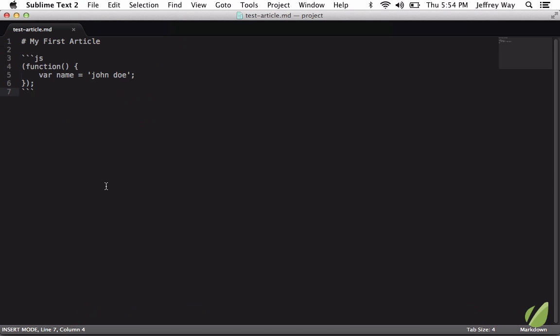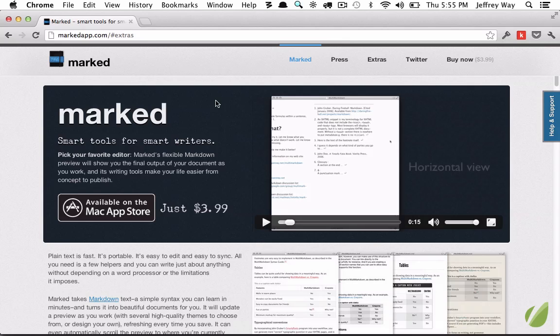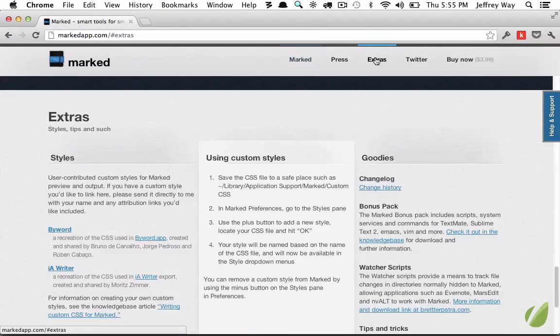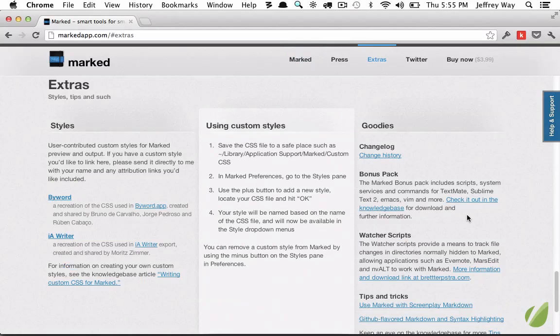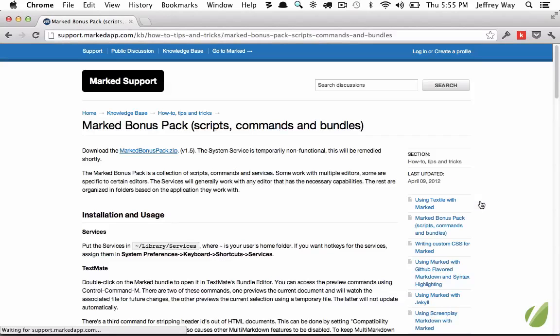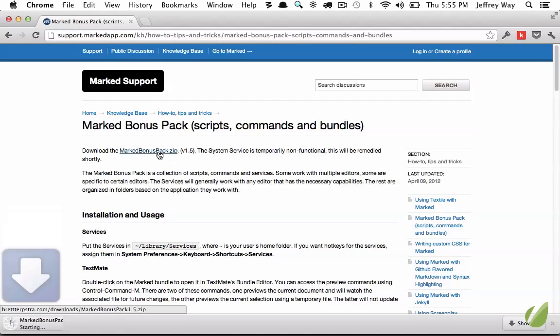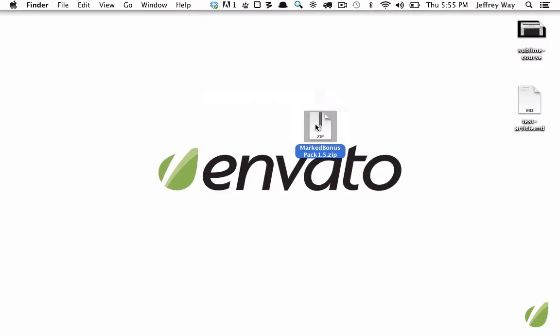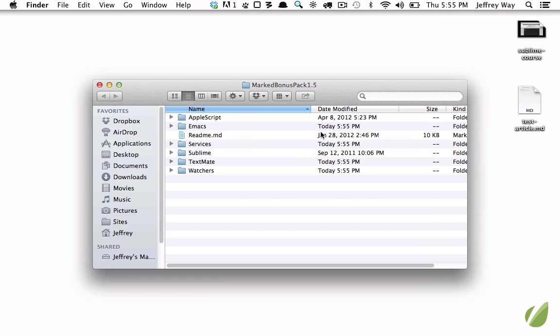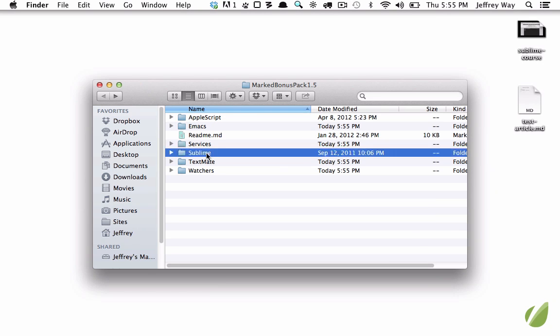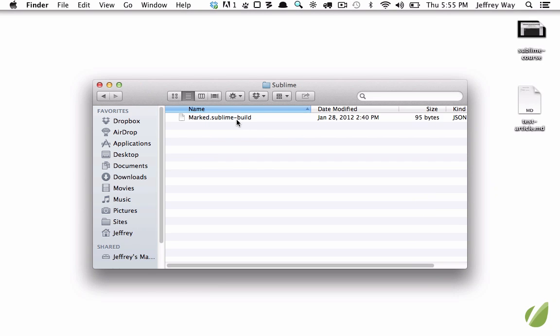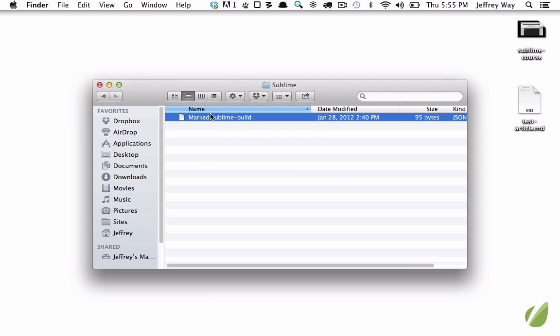If I go back to the marked website and click on extras, there is a bonus pack here that we can download. So we'll just go ahead and grab that right now. And if I unzip this and open it up, we have a handful of tools, but the one that we're obviously interested in is Sublime. So this is a custom Sublime build file.